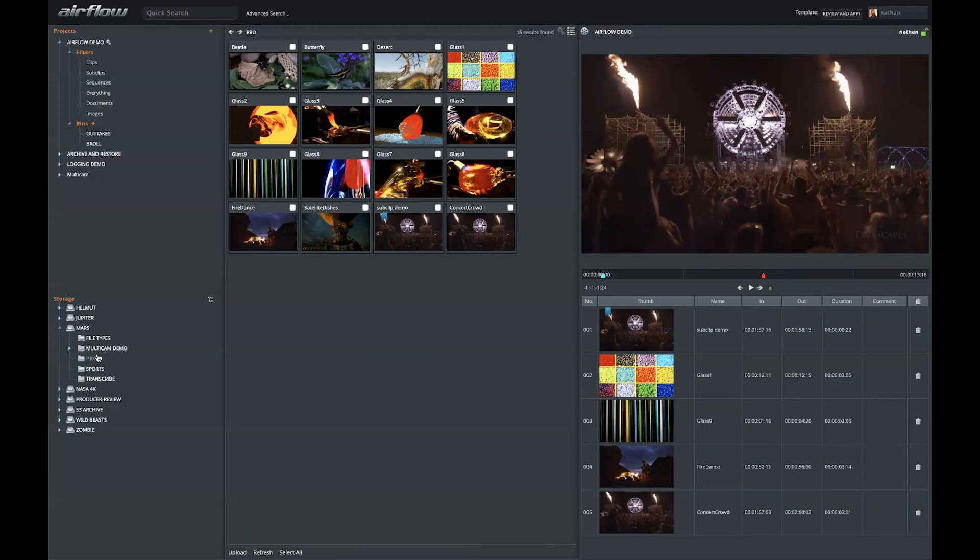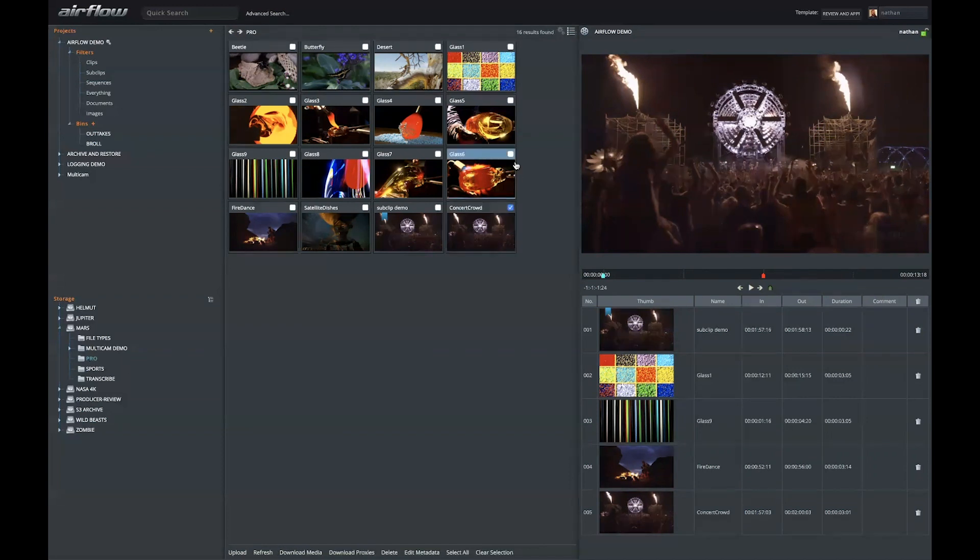If a user is given permissions to do so, they can also download and upload files. For instance, if I selected these clips and I wanted to work with them at home, I could select the clips, download the proxy media, or the high-res assets.